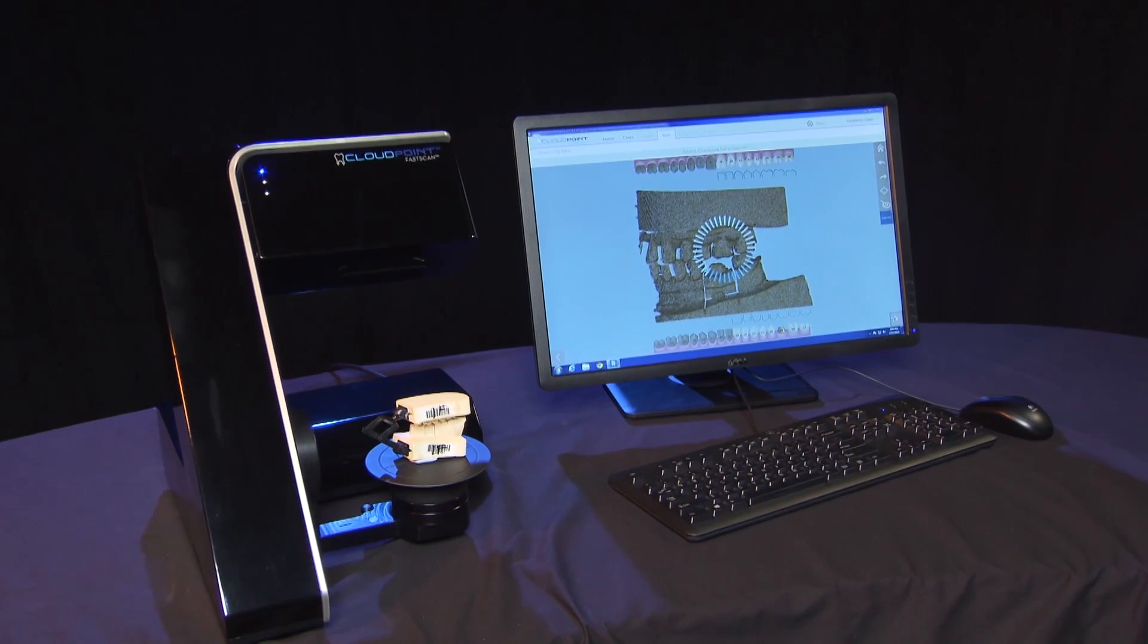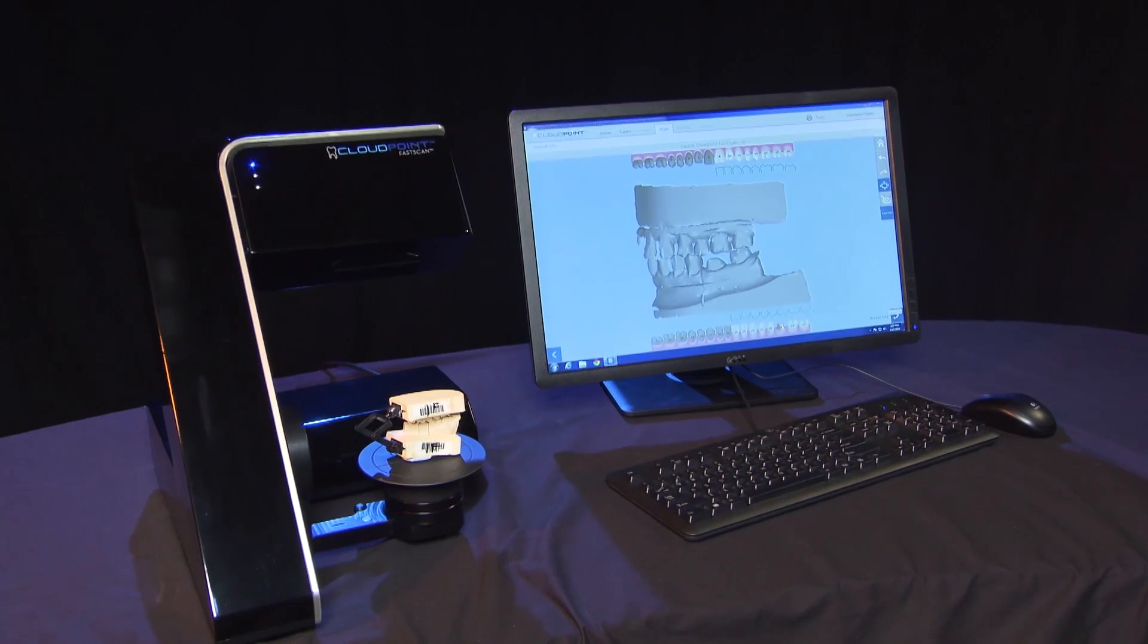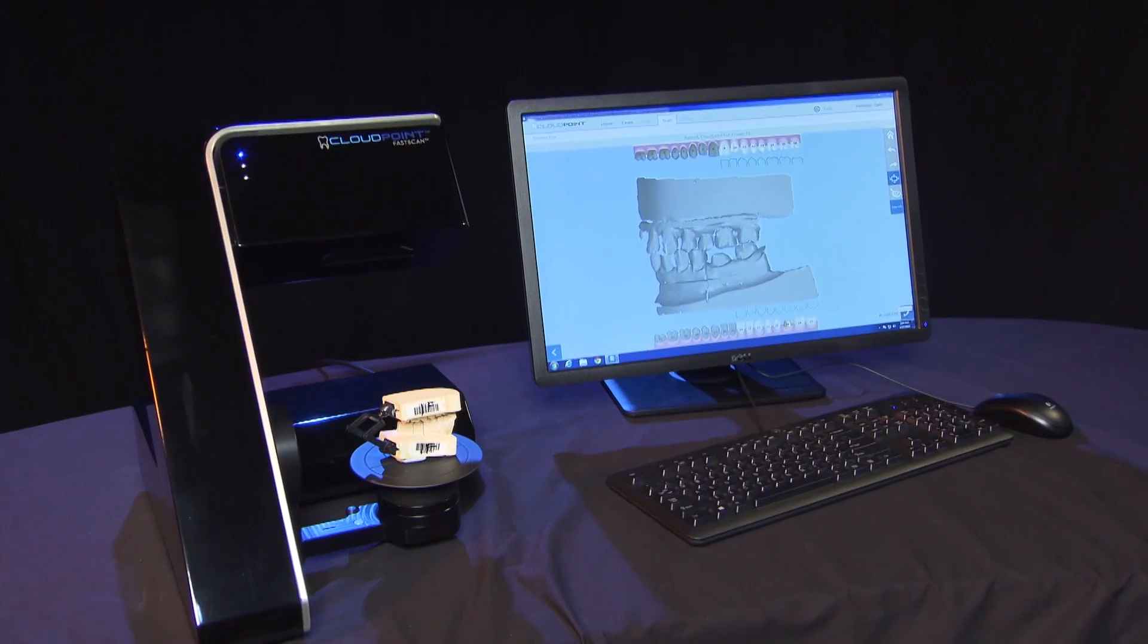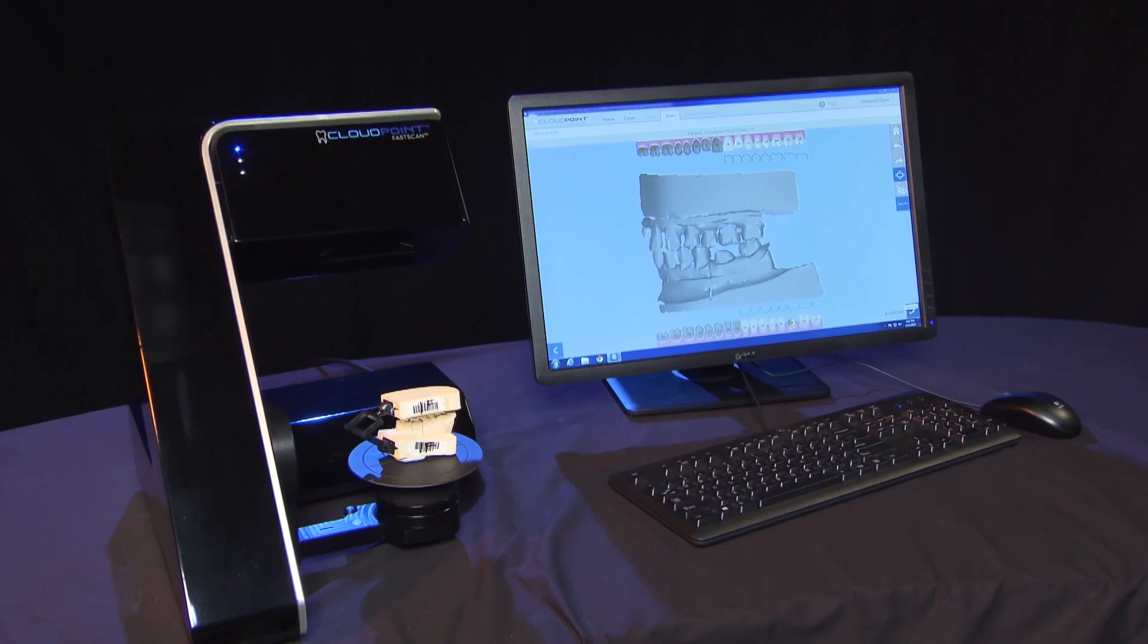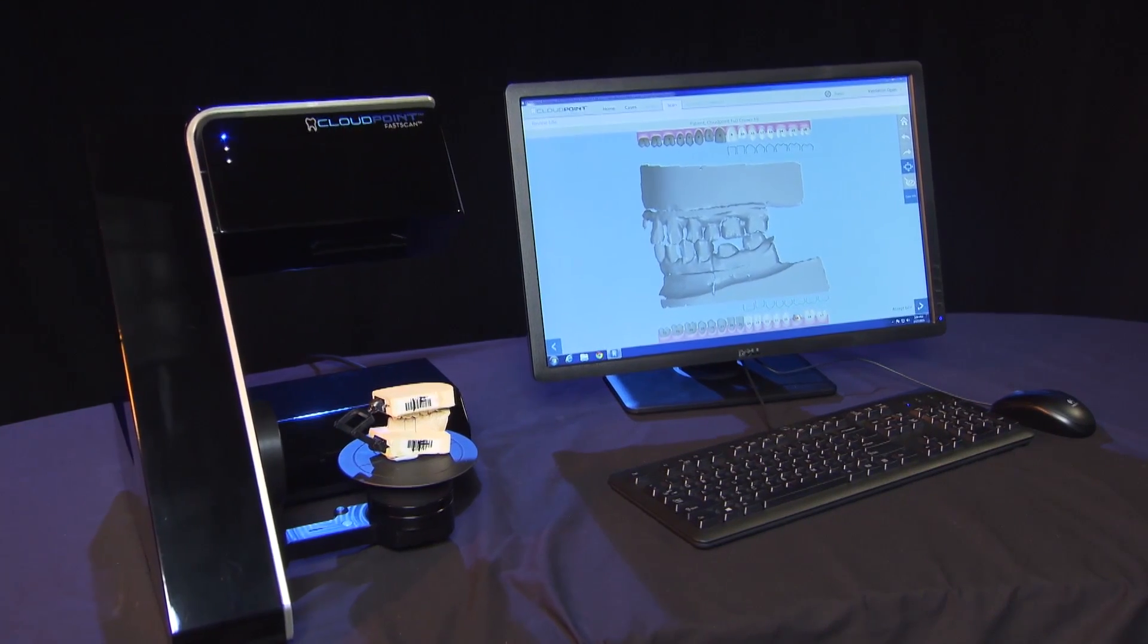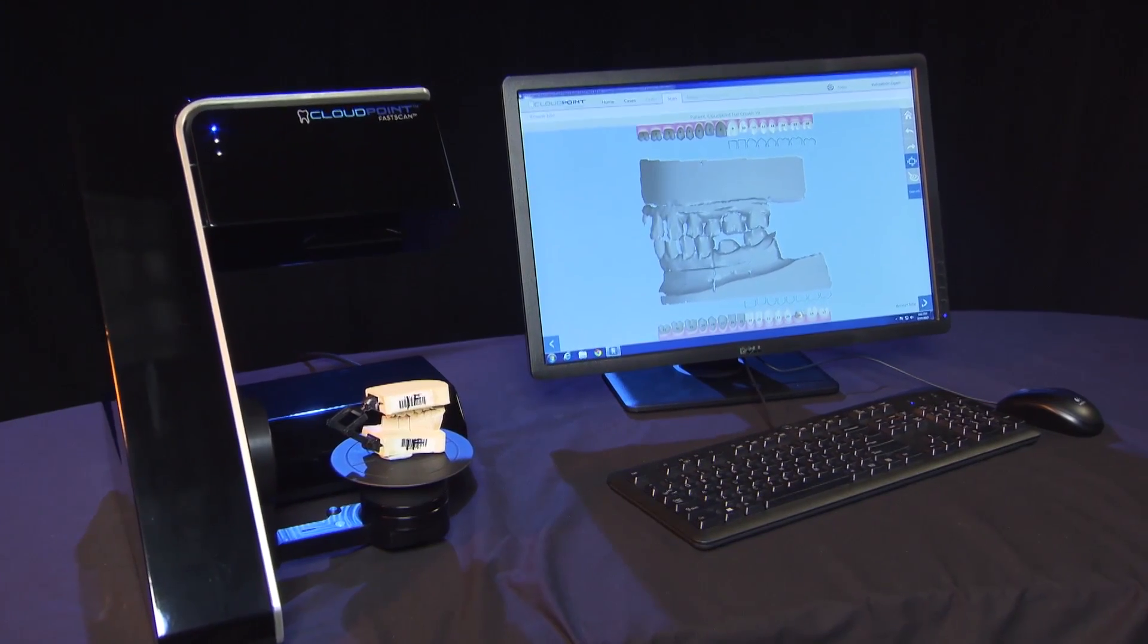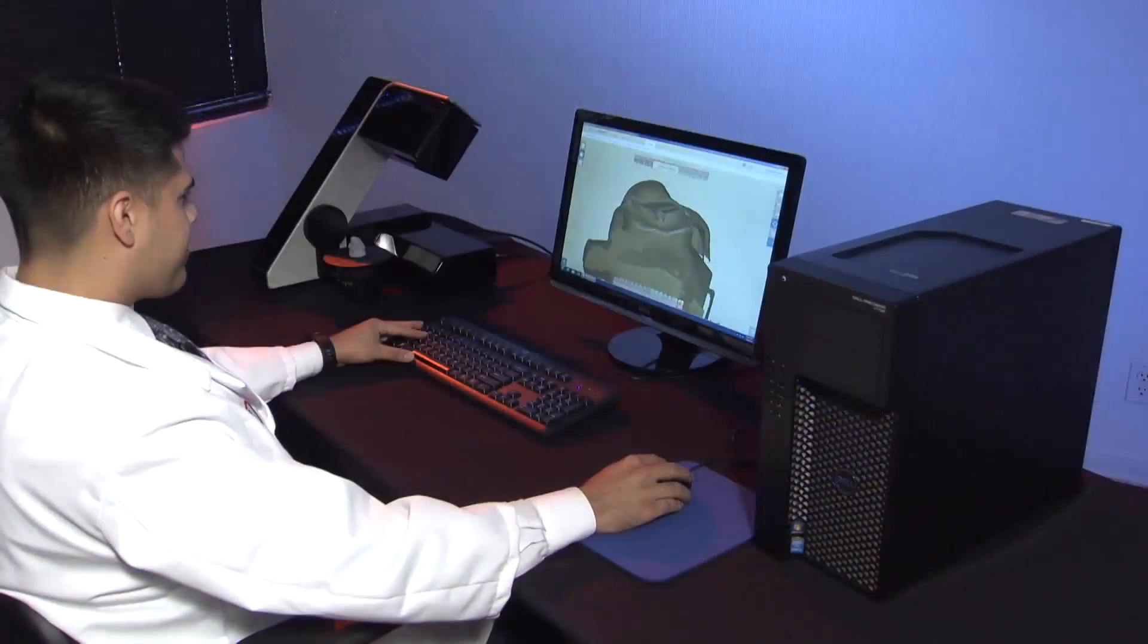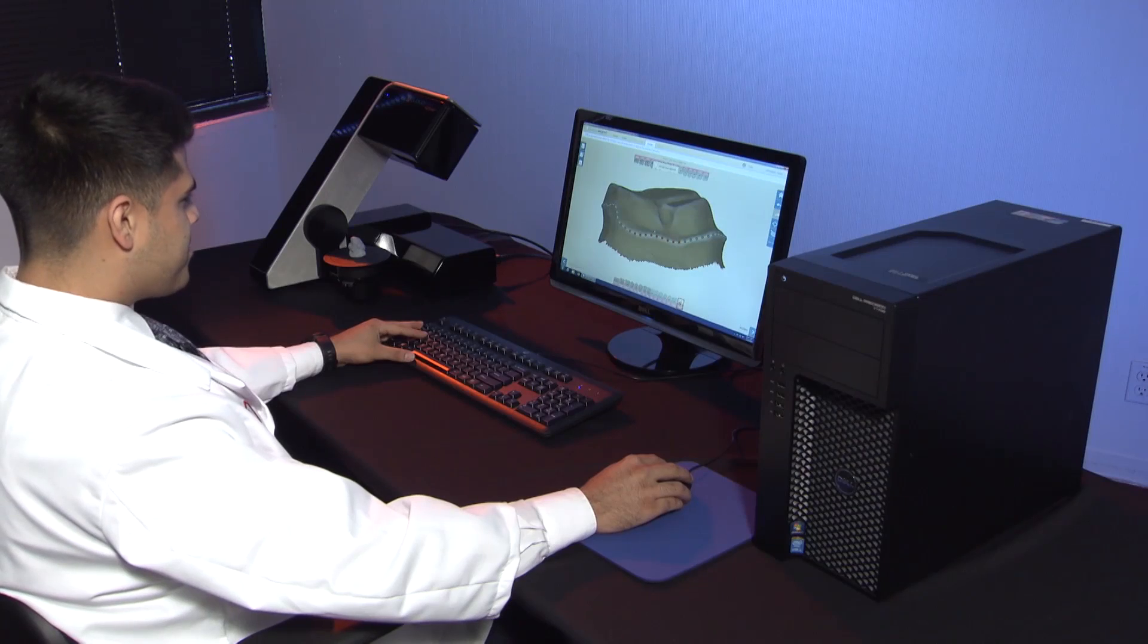That's why we give them $20 off, because they save us all the time of having to pour it, articulate it, saw out the die, pour a solid model, and then scan it all.